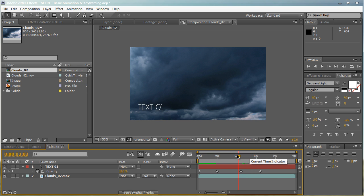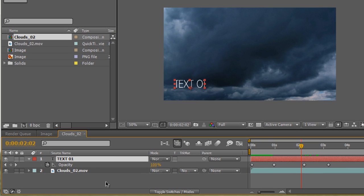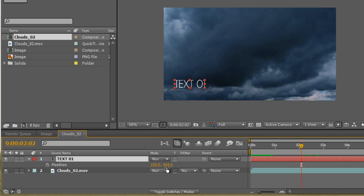Now this looks pretty good, but we want to animate a little bit more for practice. So if you select your text and hit P on the keyboard, it'll bring up the position. Now position is pretty much the position of the text in your composition. And the first value is the X value and the second value is the Y value. Now the X value is the X axis and the Y value is the Y axis.